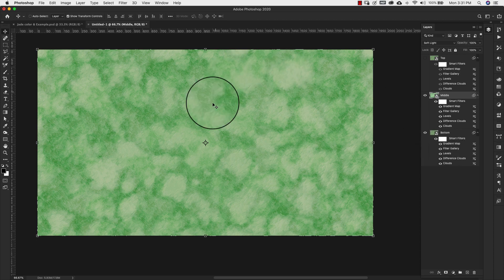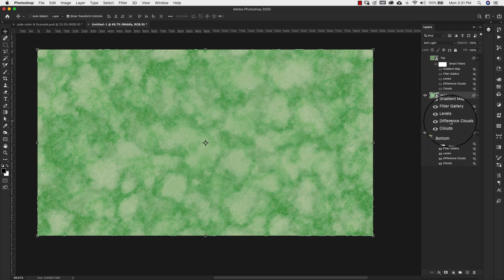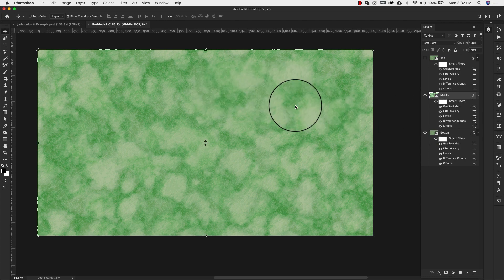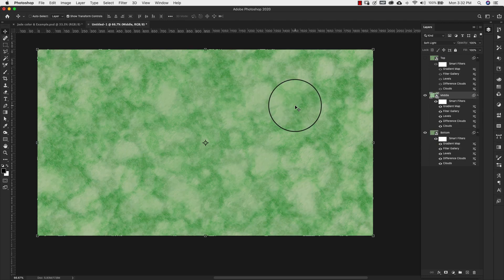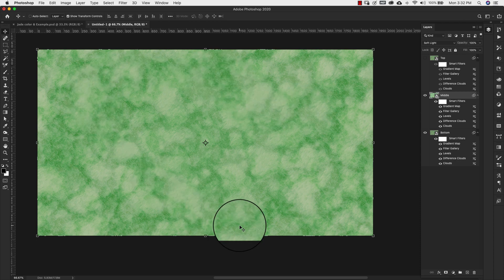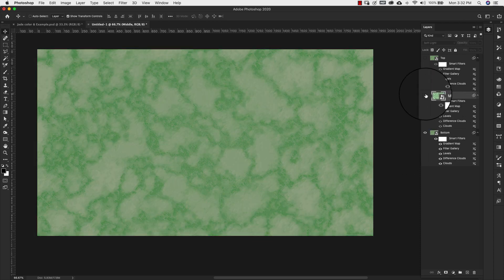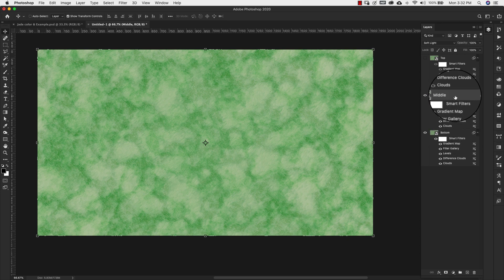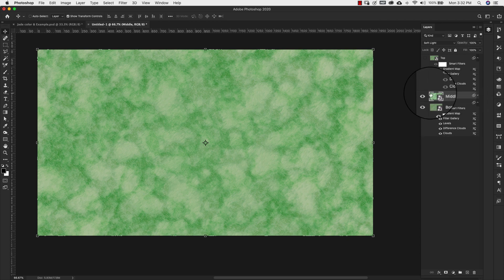And all that's going to do is change that cloud render. Again, we're going to do the same thing with the difference clouds. And you can see how the veining of this one changed a little bit. So now the veining is showing up in different areas. So that's our middle layer.